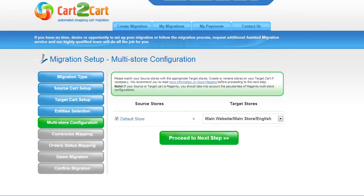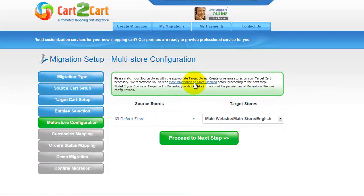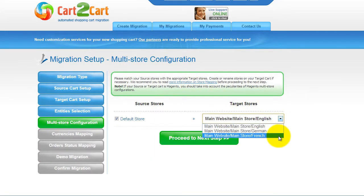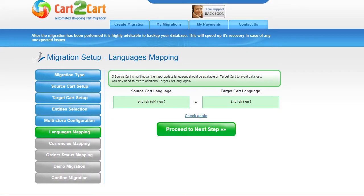Since Magento supports multi-store function, you will have an opportunity to map your source and target stores. For more details, follow the corresponding link. Now map your stores and click Proceed to the next step. If your source cart is multilingual, Cart2Cart allows you to map the languages in your source cart to the corresponding ones in your target cart. My test shopping cart doesn't contain any other languages apart from English, so I can skip this step.